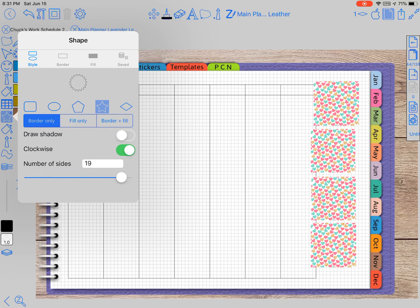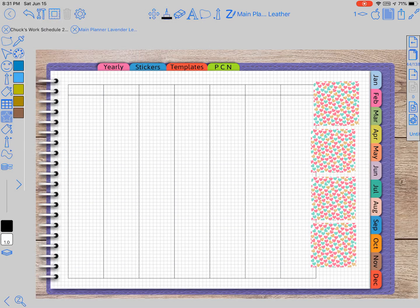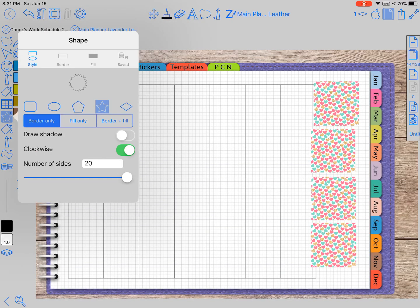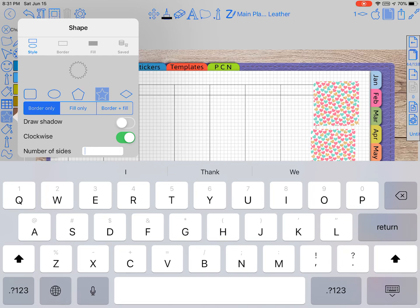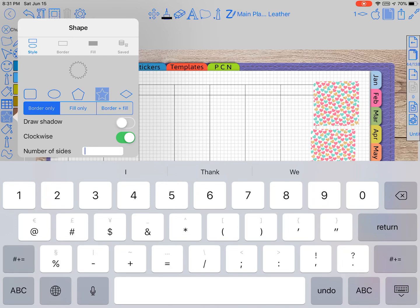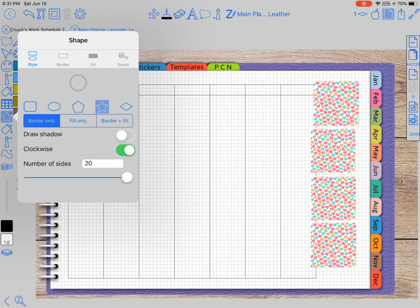And I'm not sure if you key in like maybe 40 sides, what it'll look like. So that's pretty cool. It doesn't just stop at 20. You can key in numbers.